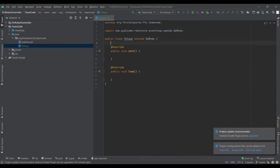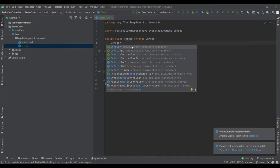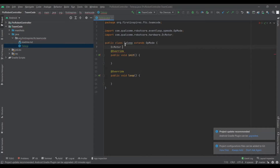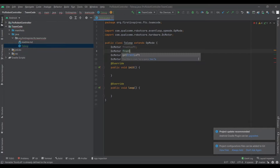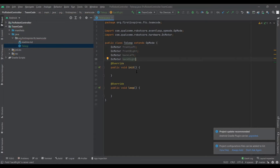To create a motor, for example, you're going to go above the init block first and just say 'DCMotor' — which is the main type of motor that we use — and then name it. You'll have to do the import there, but you can just name it whatever, like 'frontLeft'. So if you're making your drive motors, you define them up here.